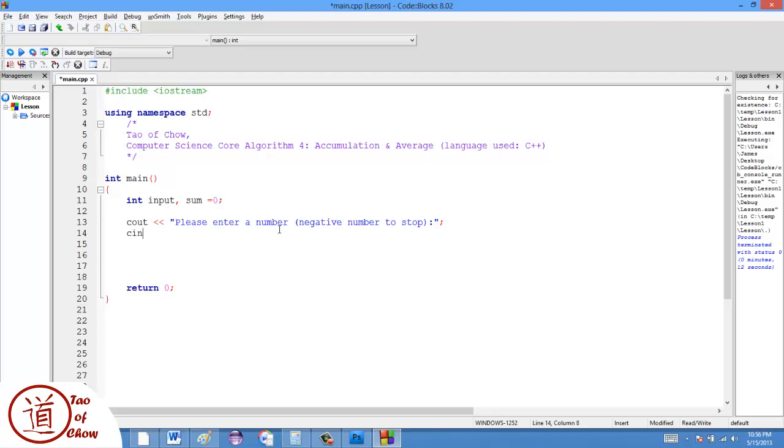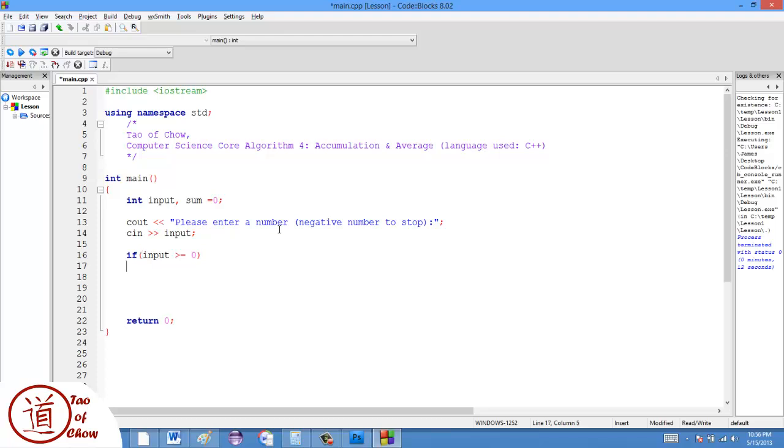So what I'm going to do is I'm going to take in the input from the user. And then I'm going to ask, if the input is greater than or equal to zero, meaning that it is positive, and it's not the signal value that's going to stop this algorithm, then I'm going to say that the sum plus equals the input.